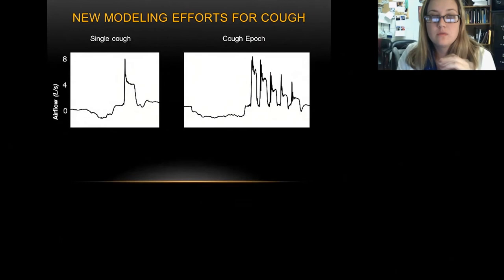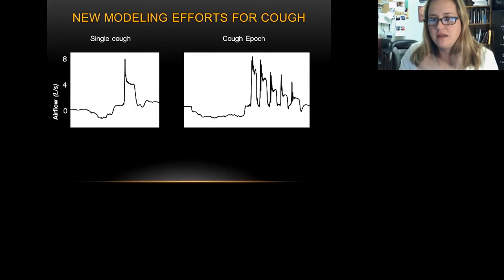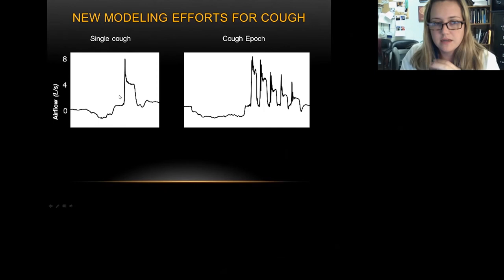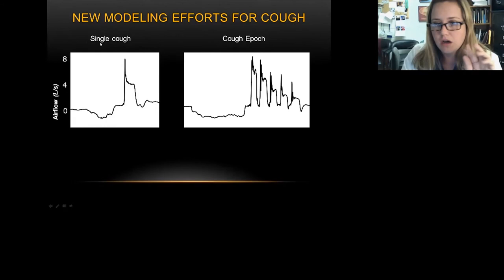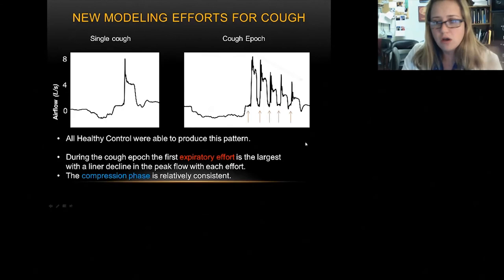Another new exciting thing we're working on is translating our cough model into human cough. Because humans and cats cough differently, we need changes to the model. In a healthy patient producing a single cough — a cough epic — we have one inspiration followed by compression, expulsion, compression, expulsion, compression, expulsion, to lower and lower lung volumes. All healthy controls we've run — about 30 now — can produce this pattern. The first airflow is normally the biggest and then reduces down.